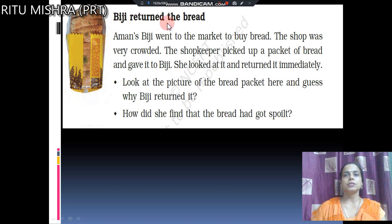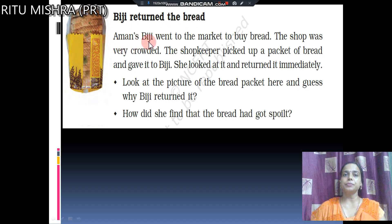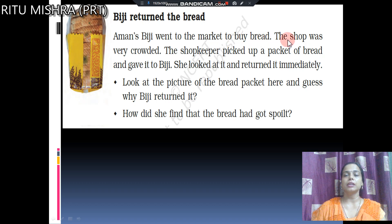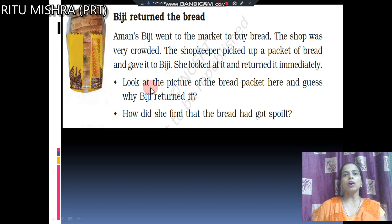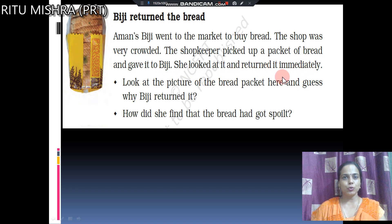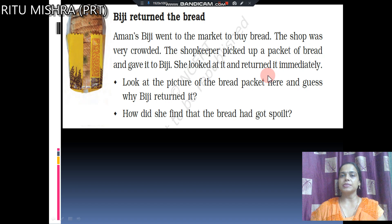Biji returned the bread. Aman's biji went to the market to buy bread. The shop was very crowded. The shopkeeper picked up a packet of bread and gave it to Biji. She looked at it and returned it immediately.